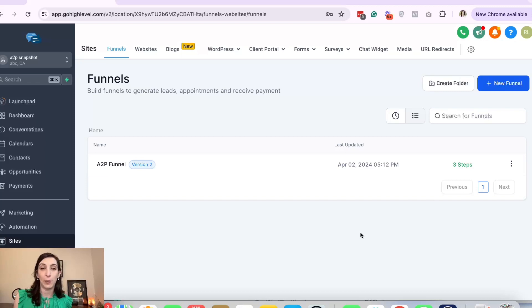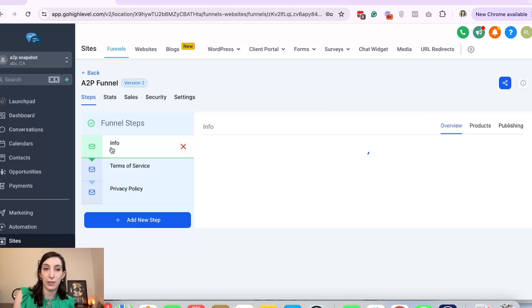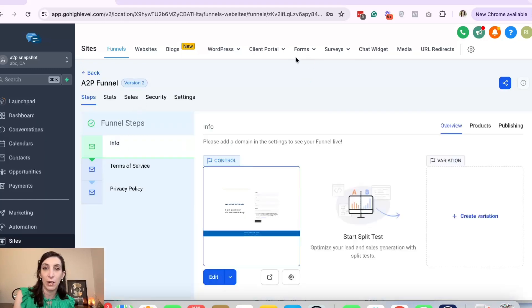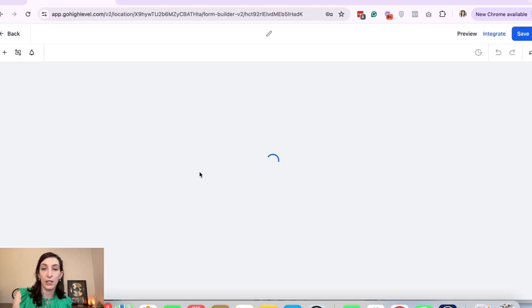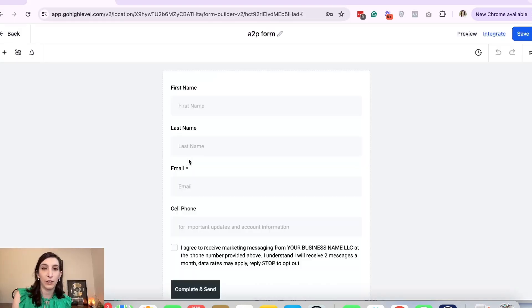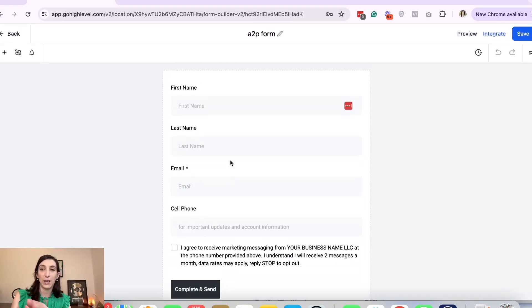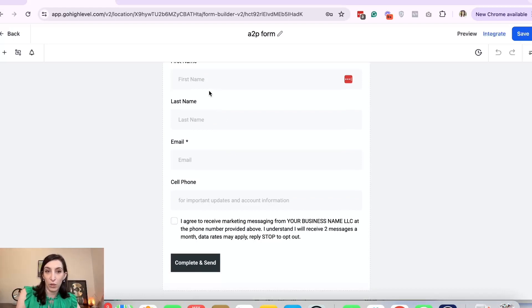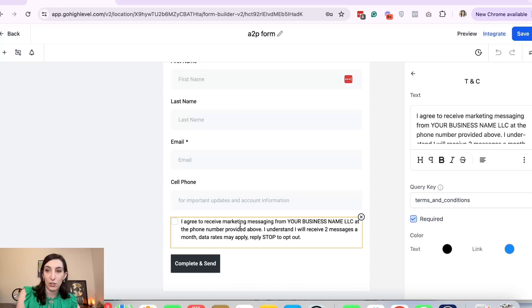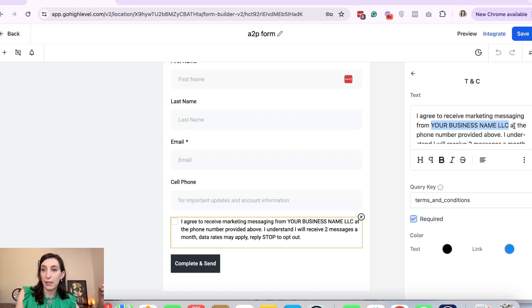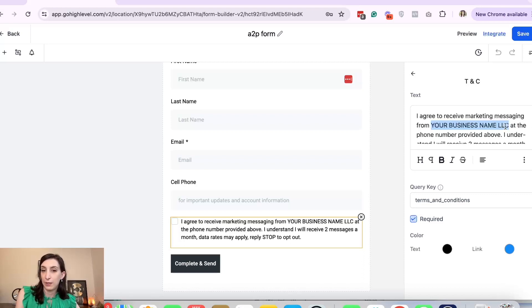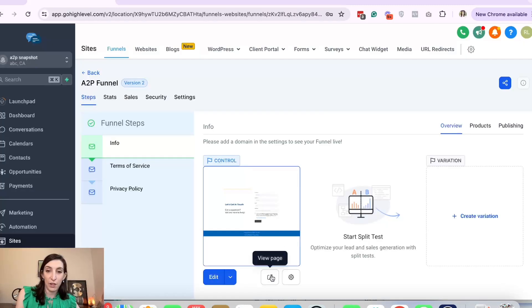A snapshot is just a template. In this A2P snapshot there is a funnel and there is a form. That is it. You just need this funnel and this form. This form is already created and it's in the funnel. On the form it's a form with name, email, phone number, and then this. This is something you will want to edit. You just want to put your business name right in here. If you do say LLC in your business name, make sure to say LLC. Your business name, and that's it. Click save.